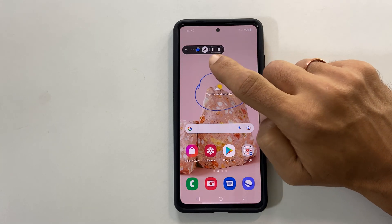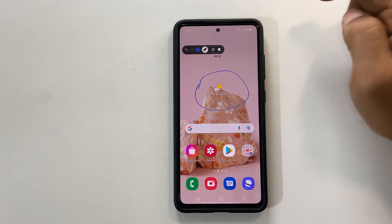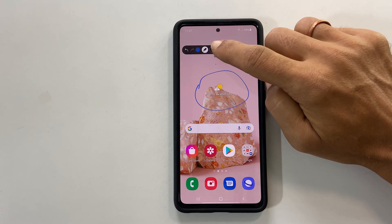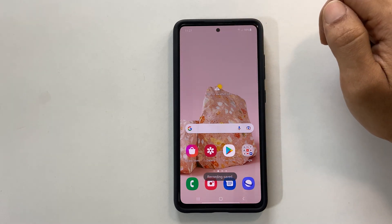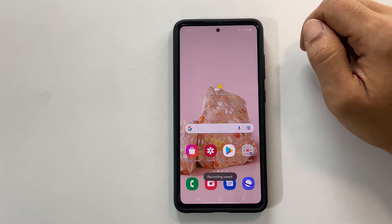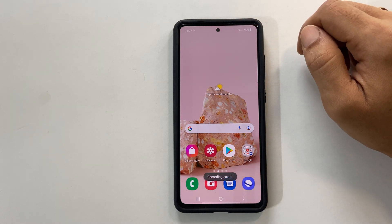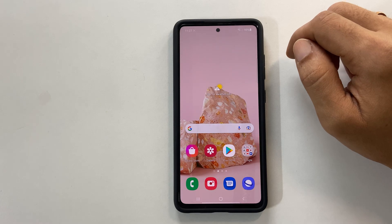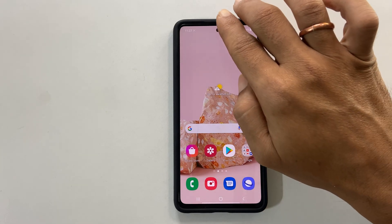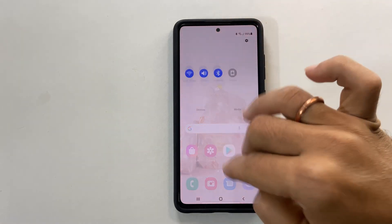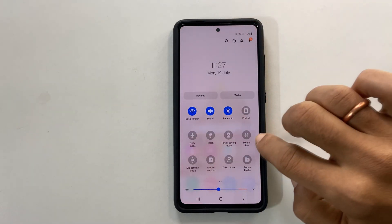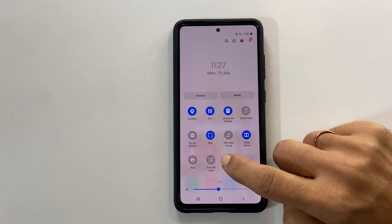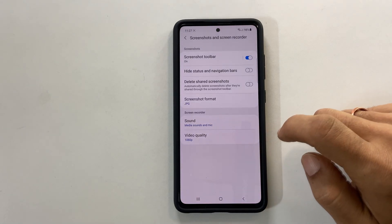We also have pause and stop video controls. If you want to change screen recording settings such as selfie video quality, etc., go to quick settings and long press on the screen recorder — you will get these settings.